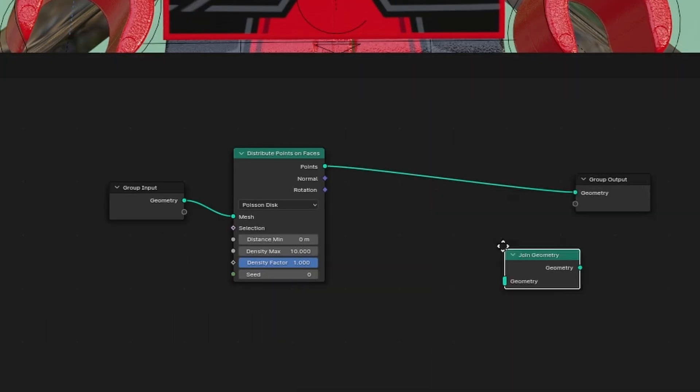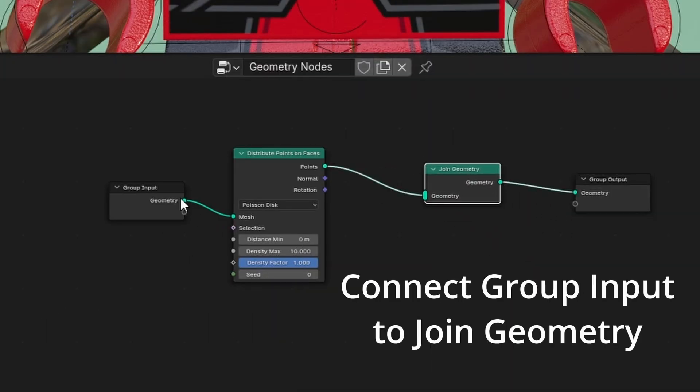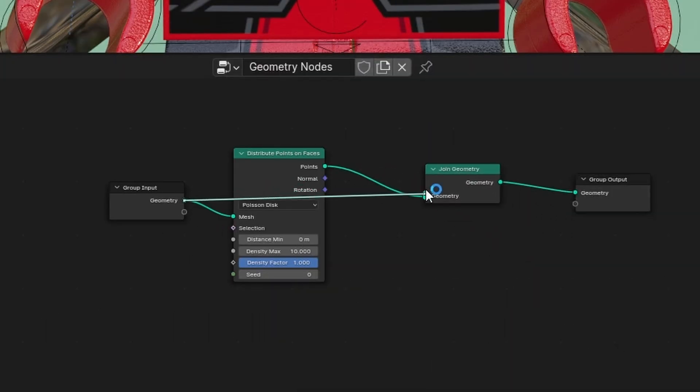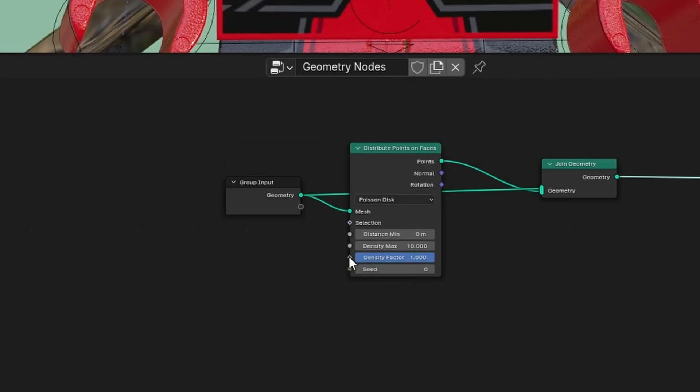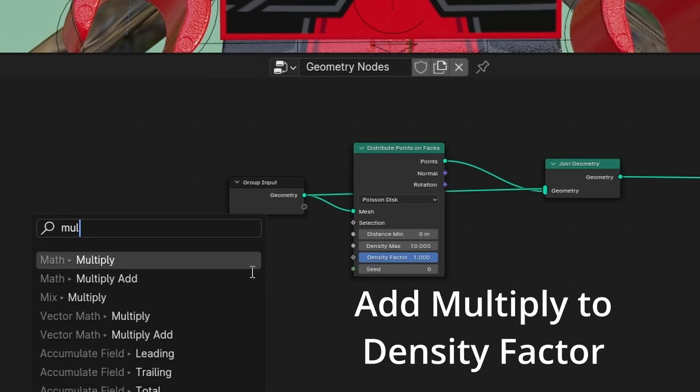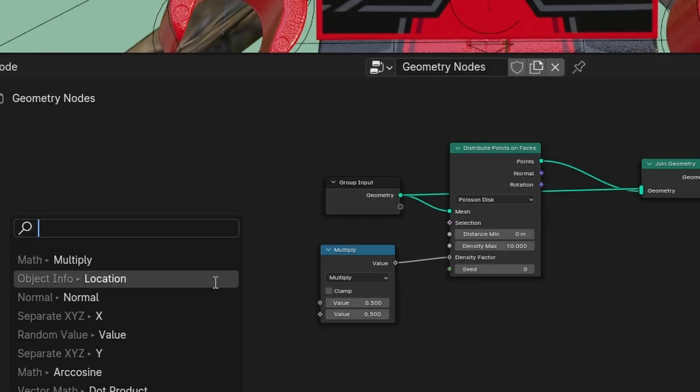Add join geometry. Connect group input to join geometry. Add multiply to density factor.